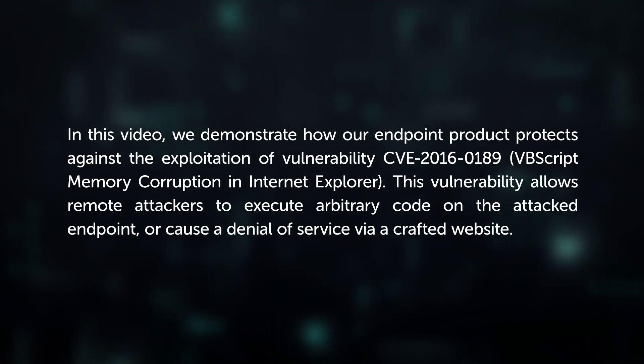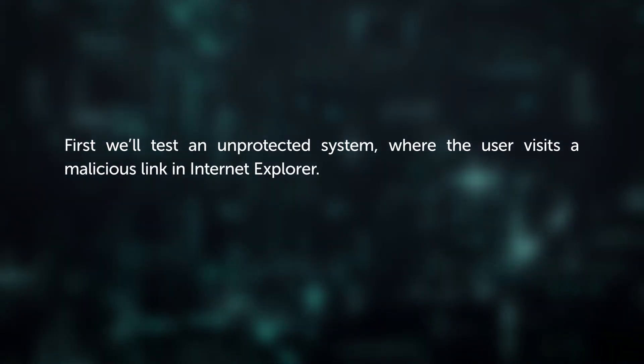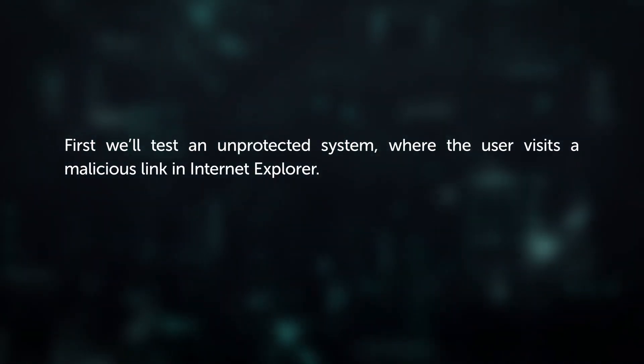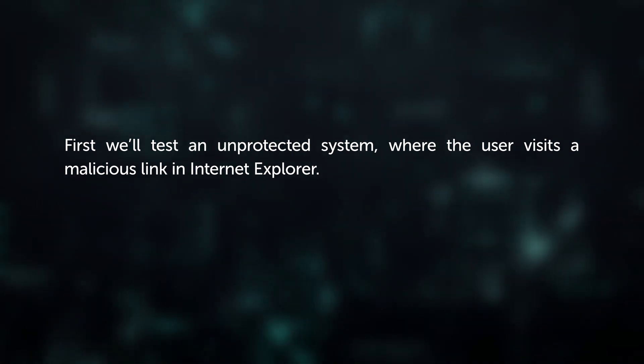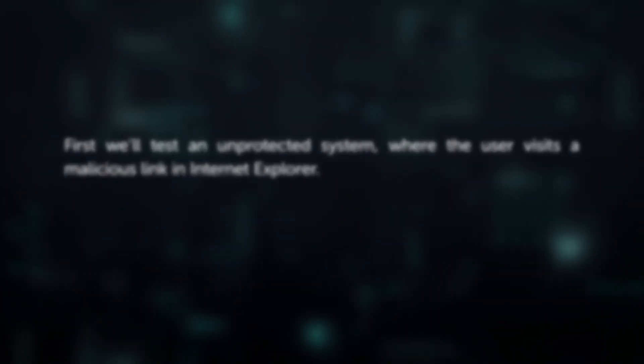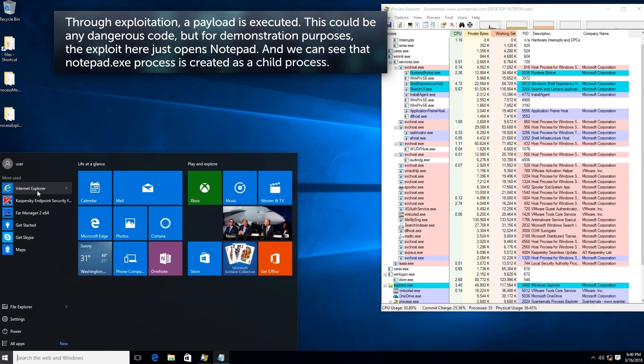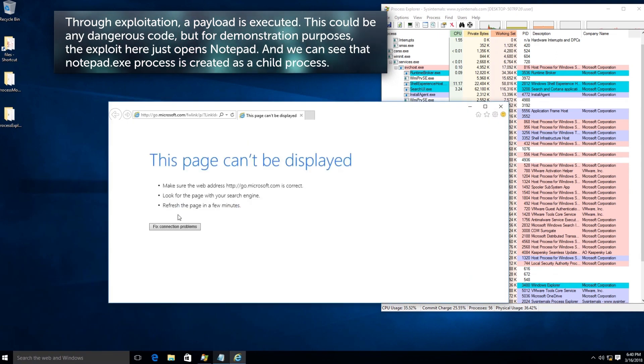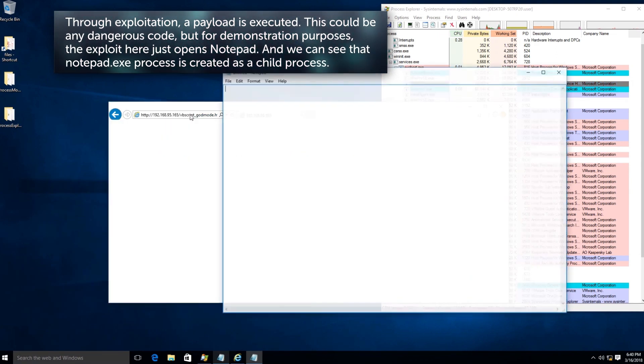First, we'll test an unprotected system where the user visits a malicious link in Internet Explorer. Through exploitation, a payload is executed. This could be any dangerous code.